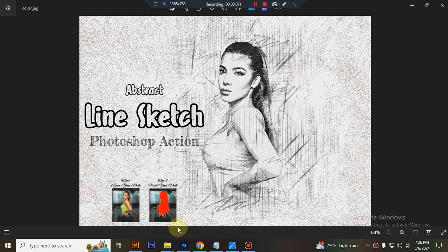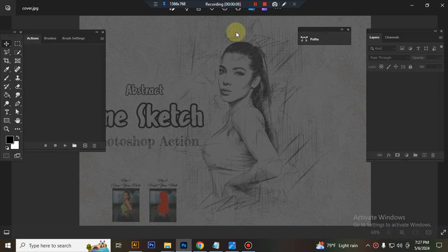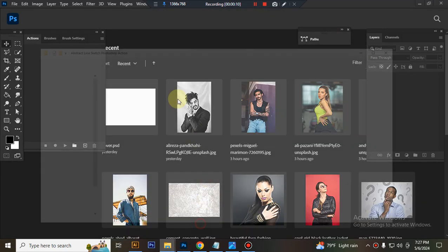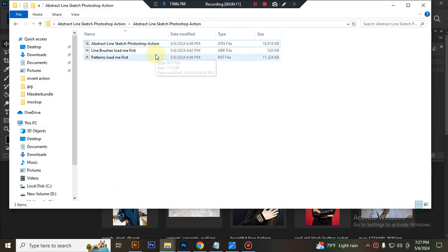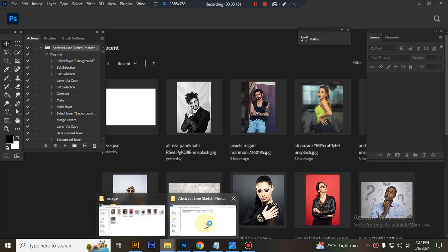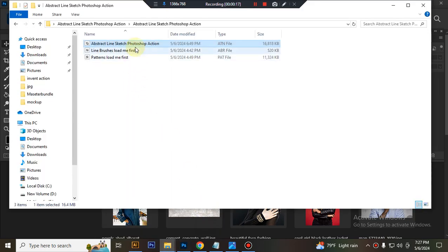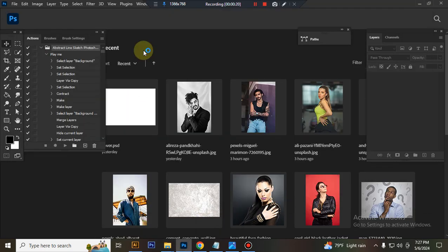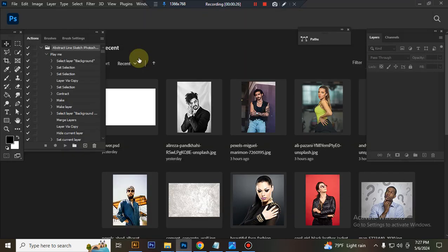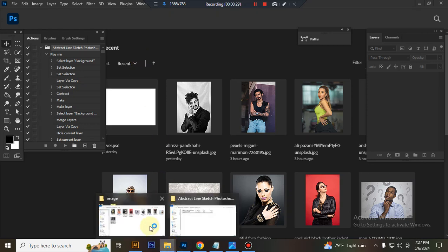First open your Photoshop, then load your action file, select your ATN file and double click, hit load in Photoshop. Then load your brush file, select and double click, hit load in Photoshop. Now load your pattern file, same process, select and double click, hit load in Photoshop.